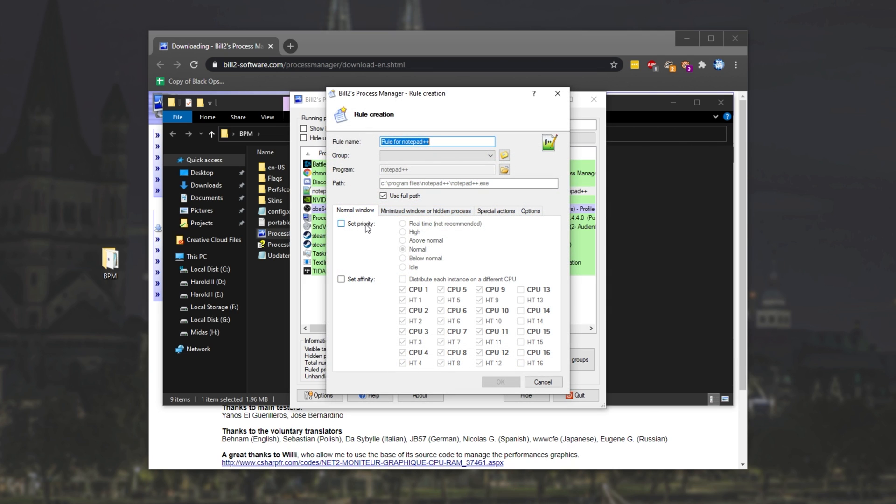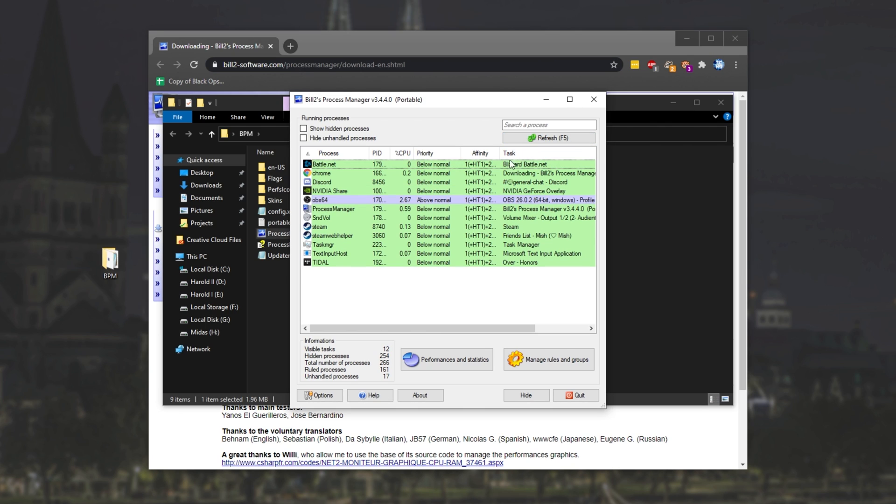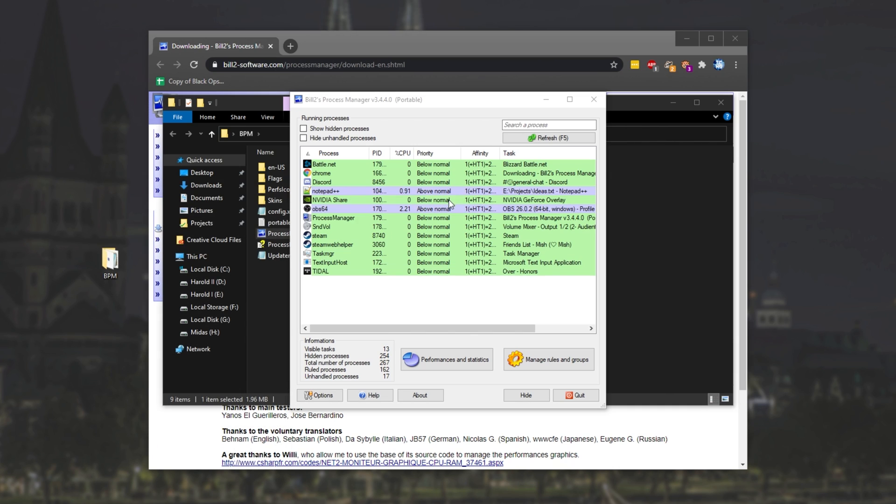Well, simply because we set the priority with this right-click window and not a rule for the process. So creating a rule for it, set priority, above normal, you'll see it's now updated on the list, above normal. Let's close out of it, refresh the list, and restart Notepad++. Upon doing this, you'll see it reappear on the list in just a moment, and it's set to above normal, as we expect.